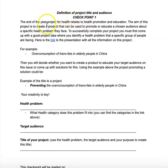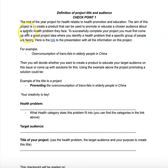The end of the year project for health is going to relate to health promotion and education. The aim of this project is to create a product that can be used to promote or educate a chosen audience about a specific health problem they face.